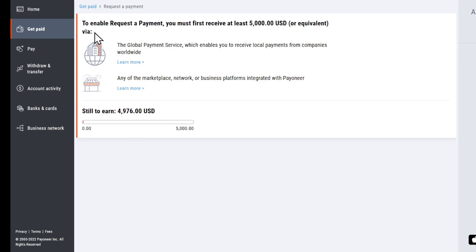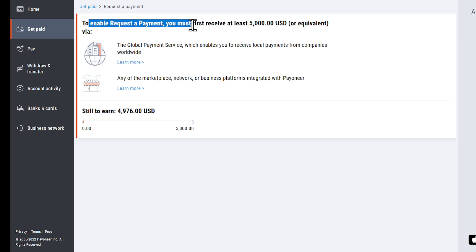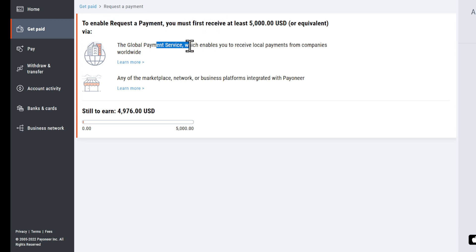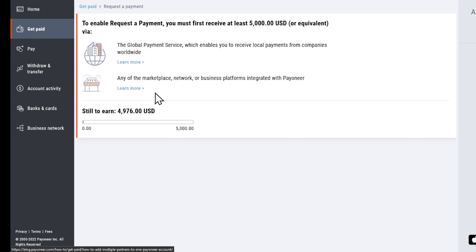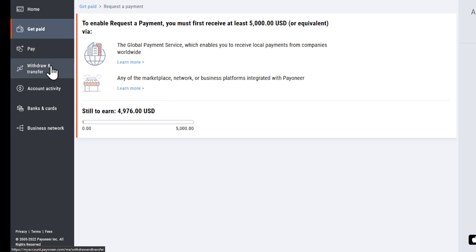In the request payment section, to enable requested payments, you must receive at least $5,000, either via the Global Payment Service, which enables you to receive local payments from companies worldwide, or any of the marketplace, network, or business platforms integrated with Pioneer.